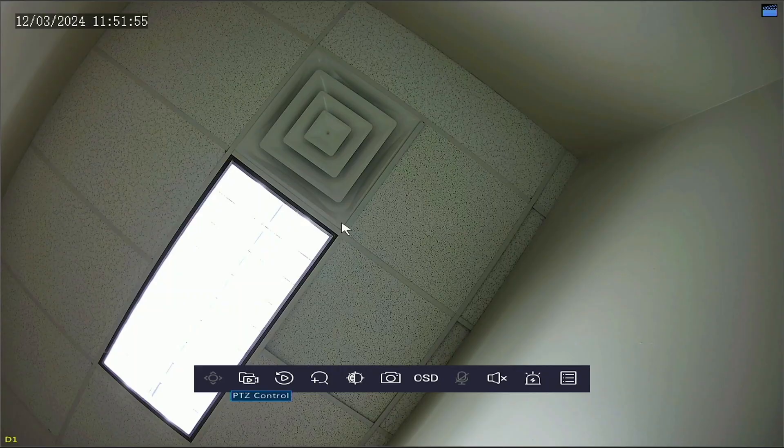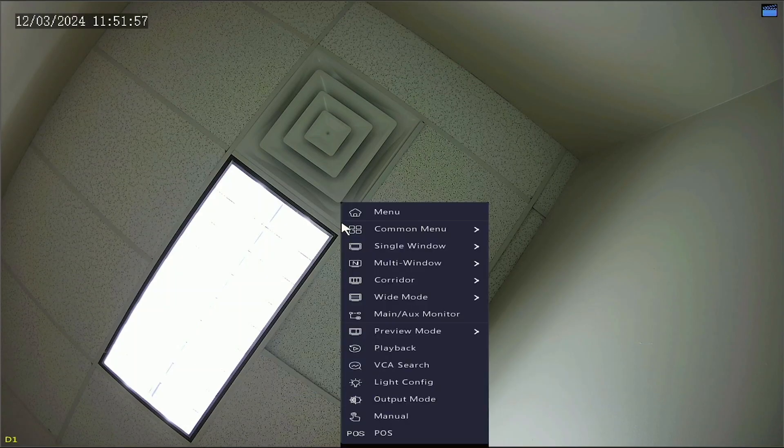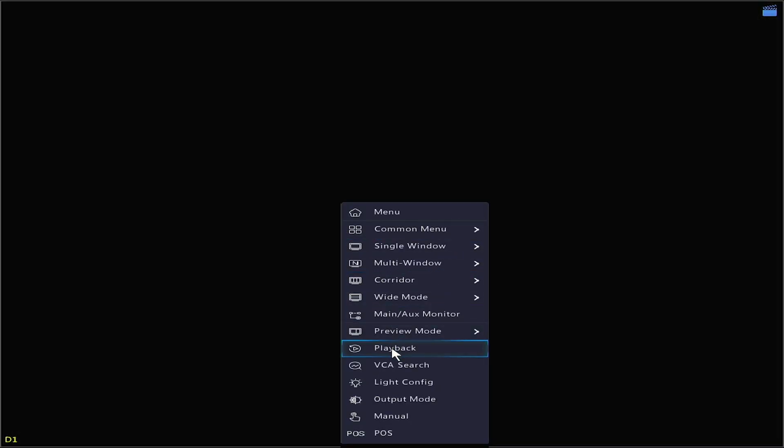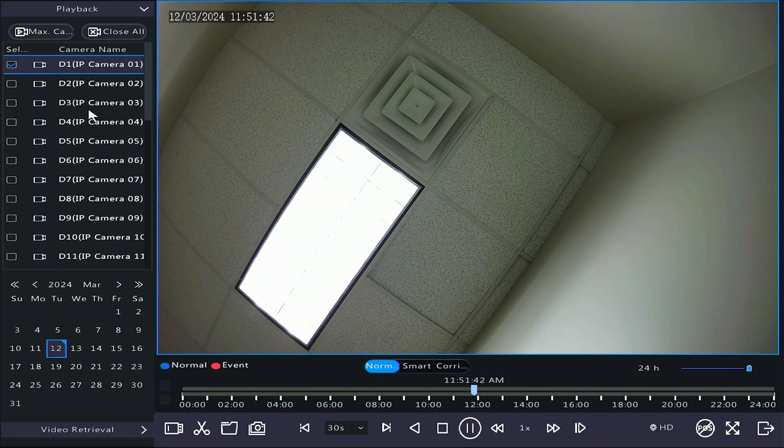The last things we're going to go over is how to view your playback and how to back up that footage to a USB flash drive. Let's right click on a camera and select Playback. You can choose the cameras you want to view at the top left and select the day you wish to see.